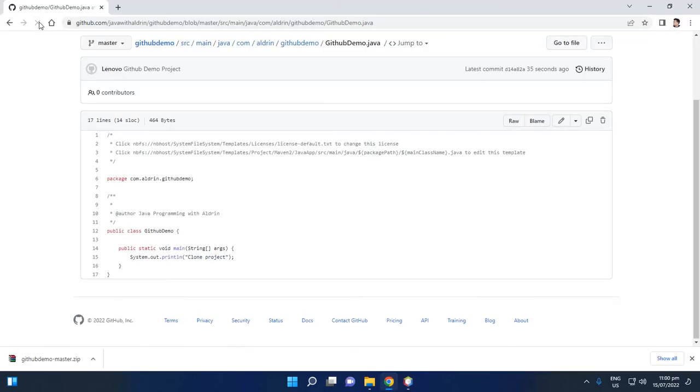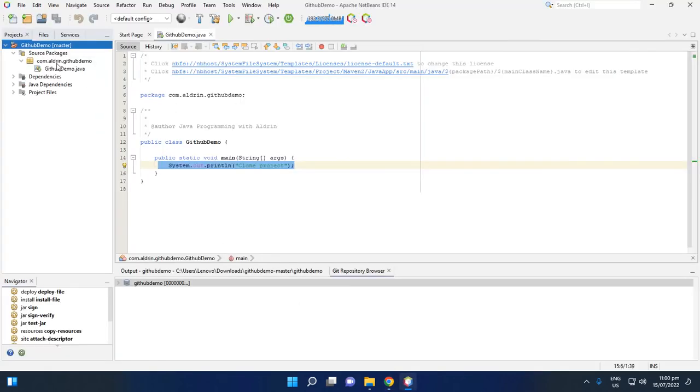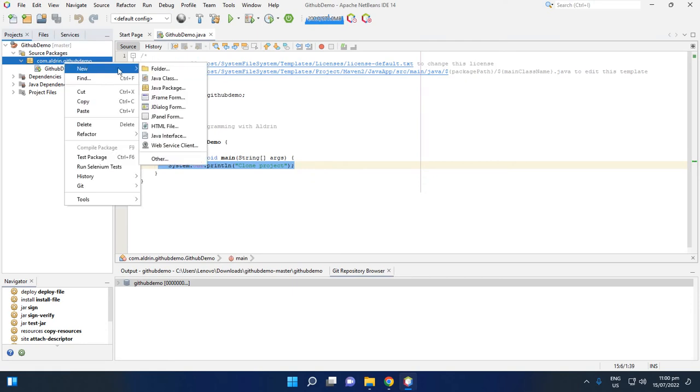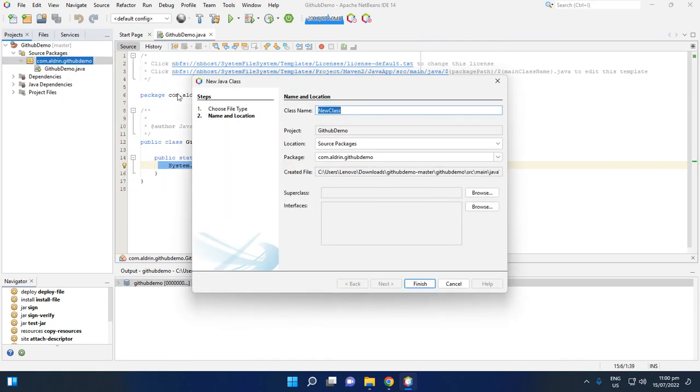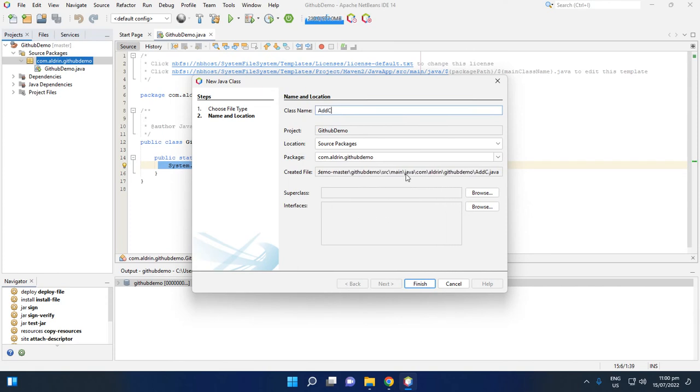So we clone the project. So we clone the project, how about if we add the file? Okay, so let's add new Java class. Okay, add, add, add class. Then finish.